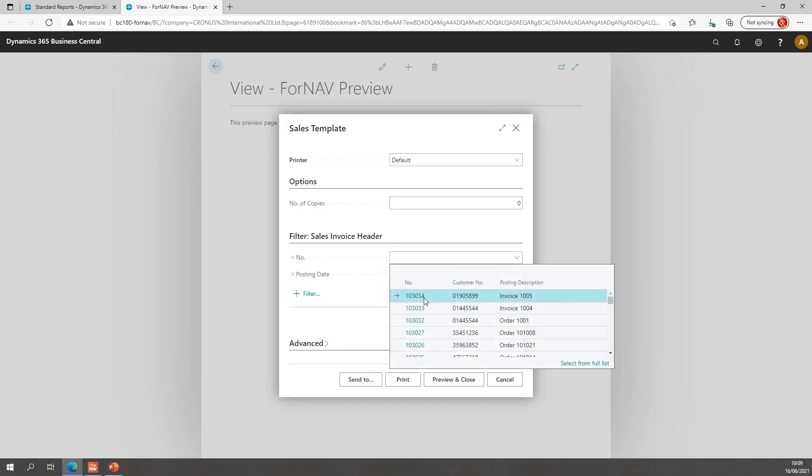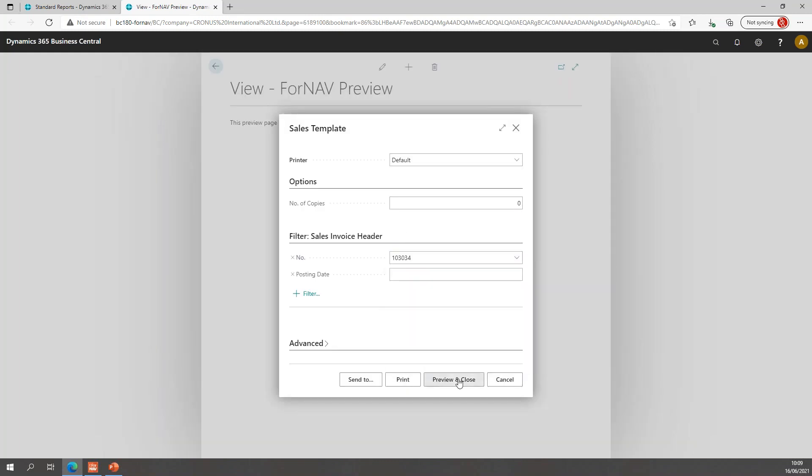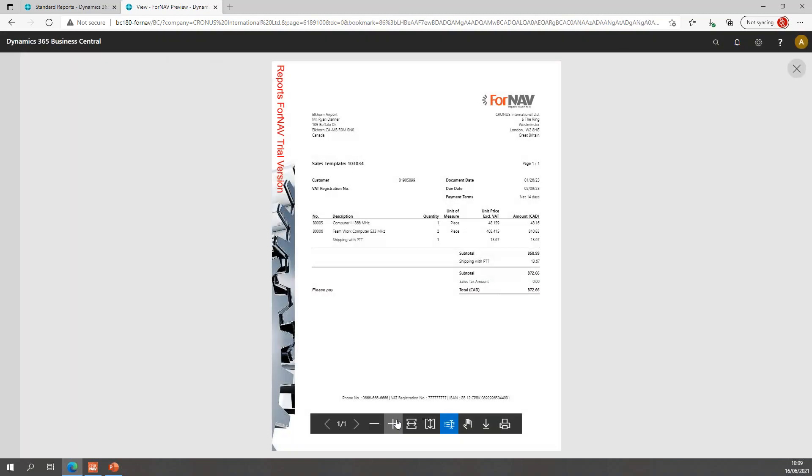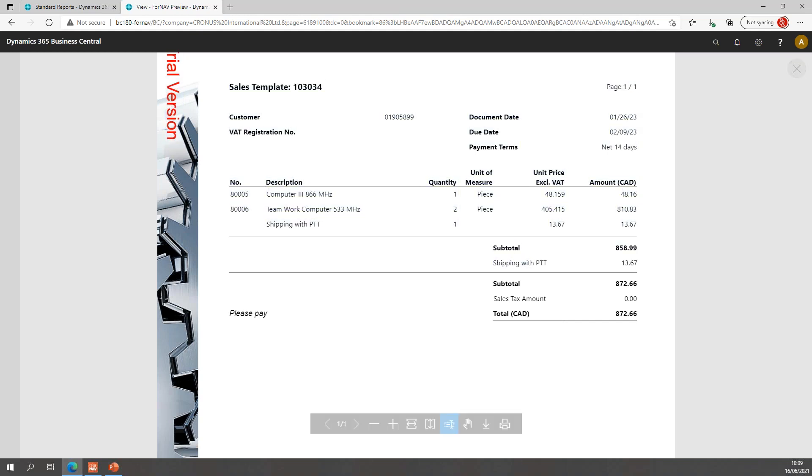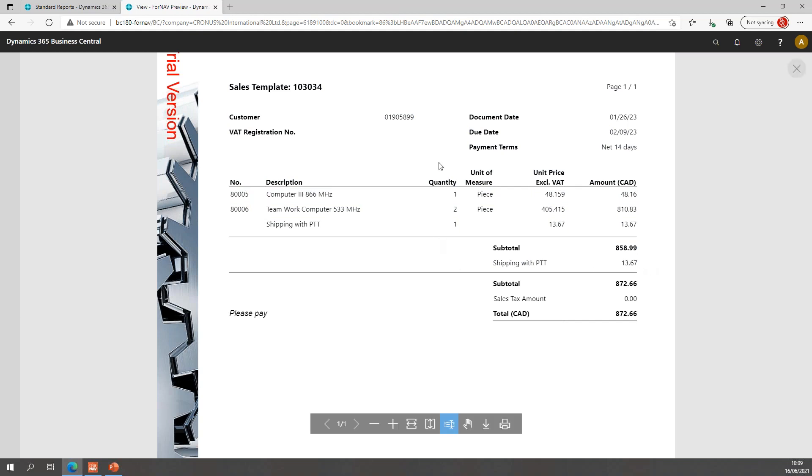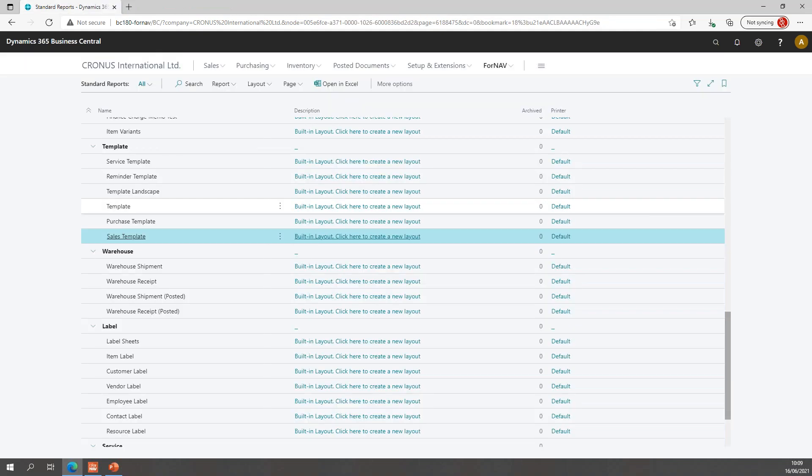Let's preview with our invoice with shipping. So, there we go. We still have our shipping in the lines because we haven't hidden it yet, but we do have a subtotal. And the subtotal contains my shipping description and my shipping amount, and it gives me the subtotal minus the shipping amount. So, that's on an invoice with shipping.